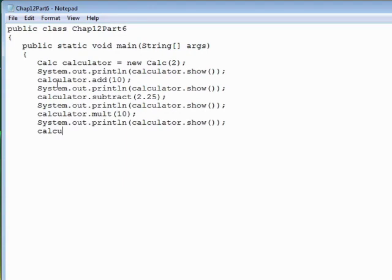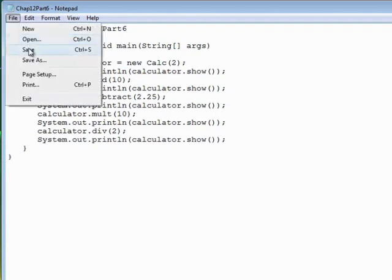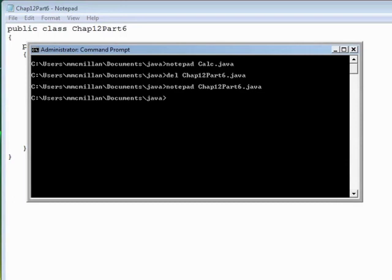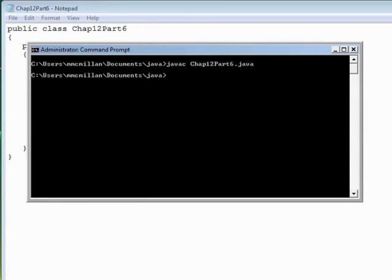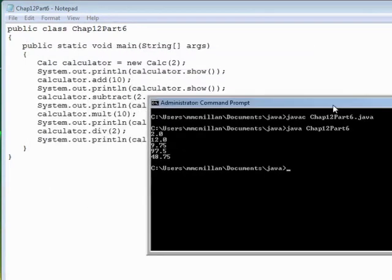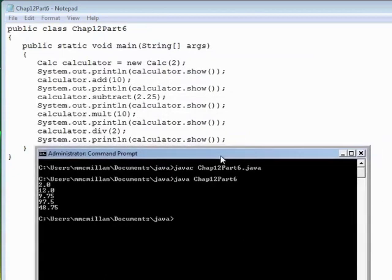And then calculator div 2, and show. Save the file. Come back to our program, let's clear the screen. javac chap 12 part 6.java. Let's put the output where we can see it. Right here.